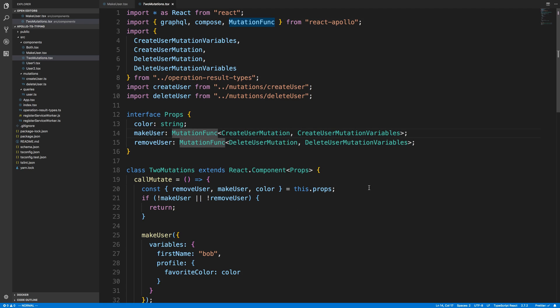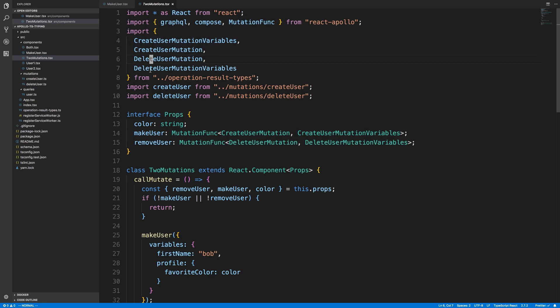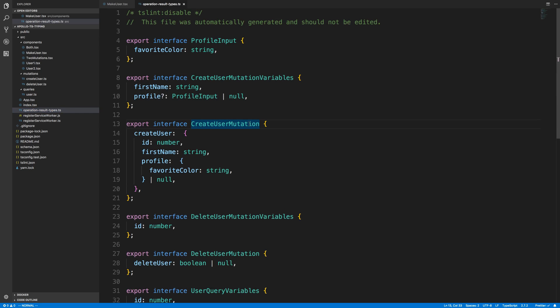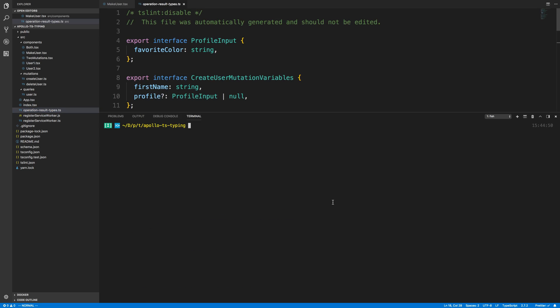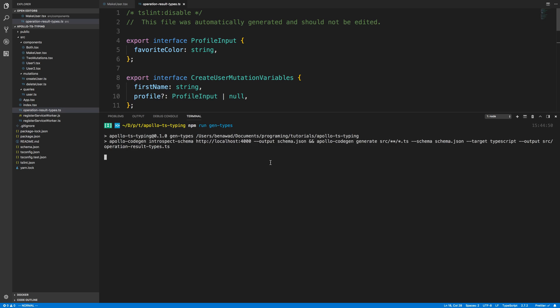These were some of the common patterns I ran into using Apollo CodeGen and typing my definitions. I'll be putting this code on GitHub so you can use it as a reference. The Flow version would be very similar — you'd create type definitions and import them from the auto-generated operation result types. Anytime I update my schema or queries, I just run npm run gen-types and it automatically updates both files. I hope that was helpful!